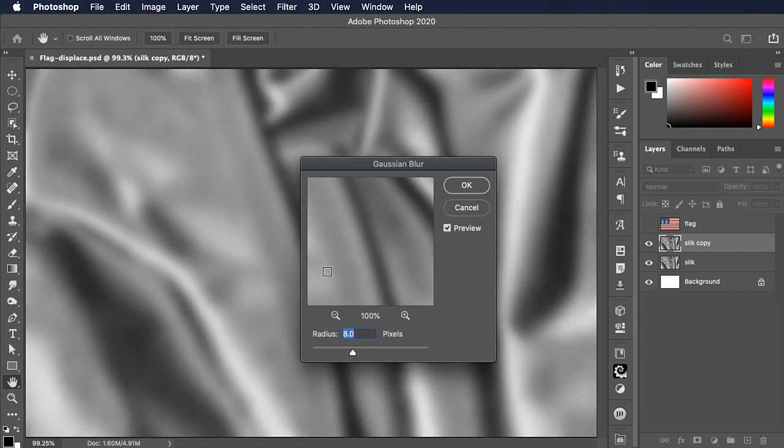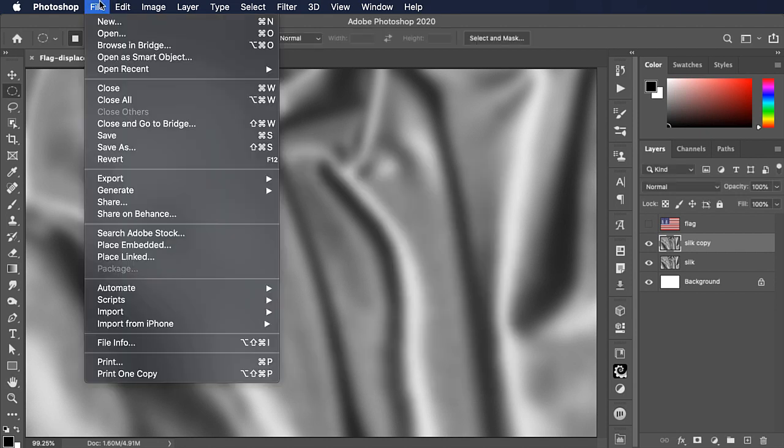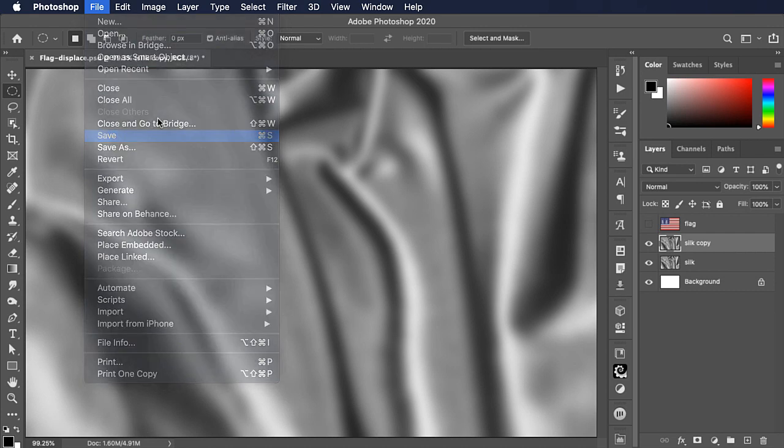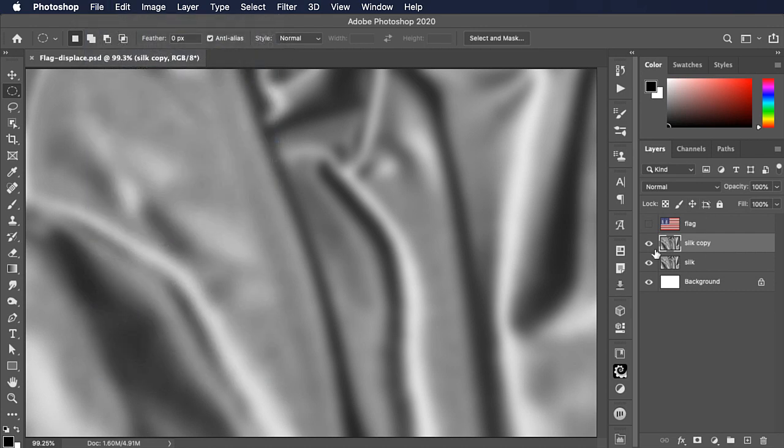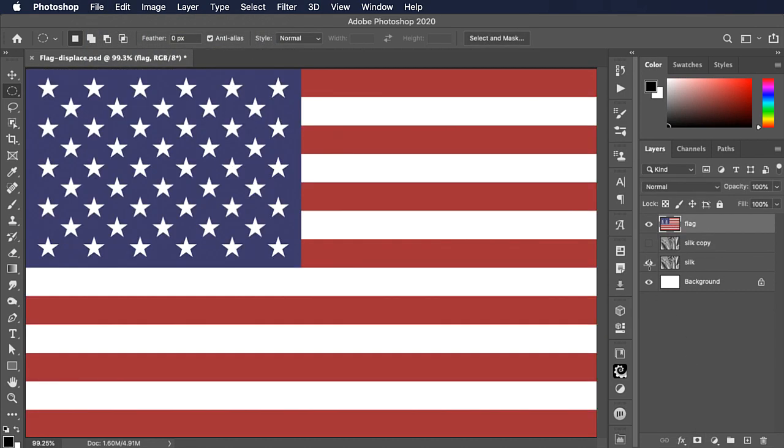Now save the file again. Hide this layer, back to the flag layer.